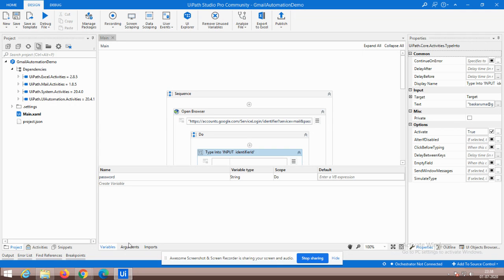So we are going to open a browser and type the Gmail address www.gmail.com. We are going to provide the username and the password. Automatically it is going to open. So this could be the procedure — we are going to open the inbox of a particular Gmail user's context.